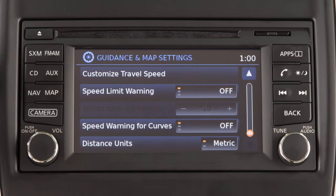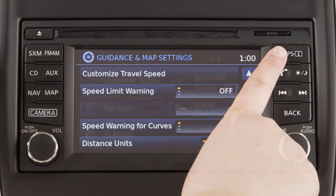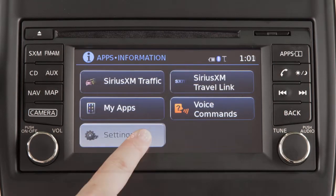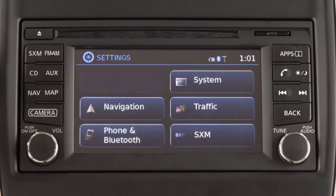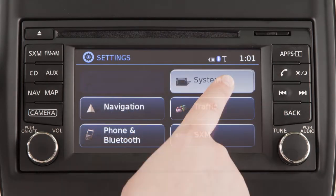Other vehicle systems can be adjusted from the main settings menu, which is accessed by pressing the apps button, touching settings and then touching system.